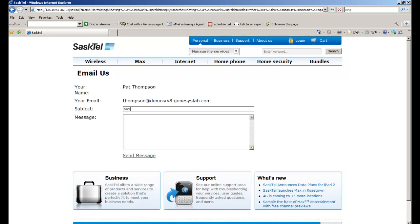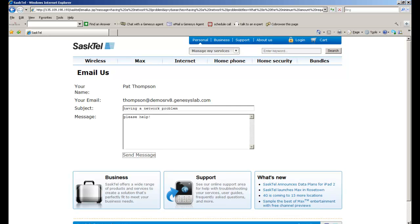I couldn't find what I was looking for, so I'm going to enter the subject of my problem and the message, Please Help. Send that in.